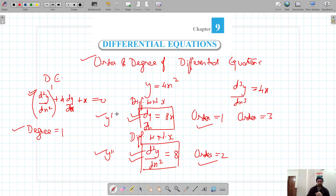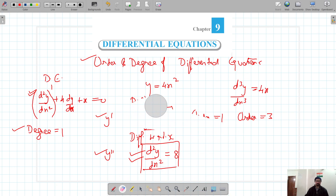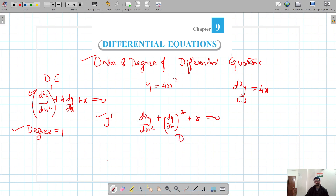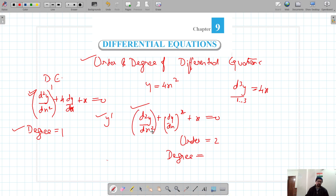Let's consider another example: d²y/dx² + (dy/dx)² + x = 0. The order is 2 because we have differentiated twice. For the degree, we check the power of the highest-order derivative, which is d²y/dx². Its power is 1, not 2. So the degree is 1, not 2 — it is the power of the highest-order derivative that matters.